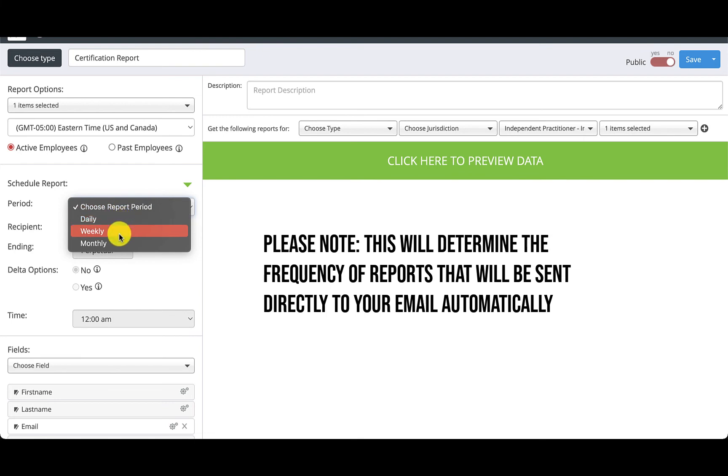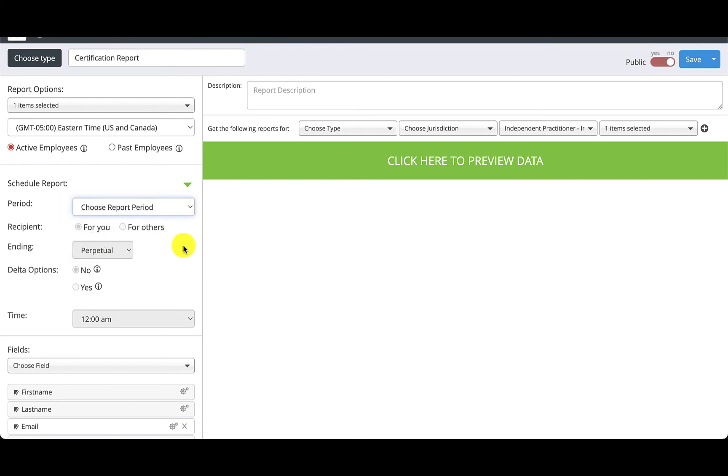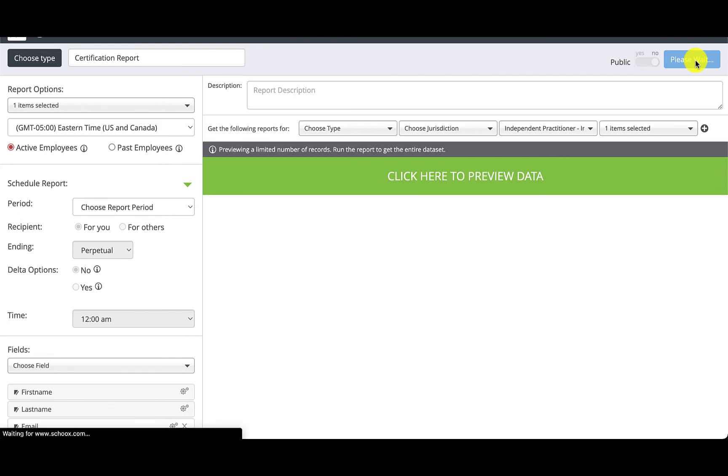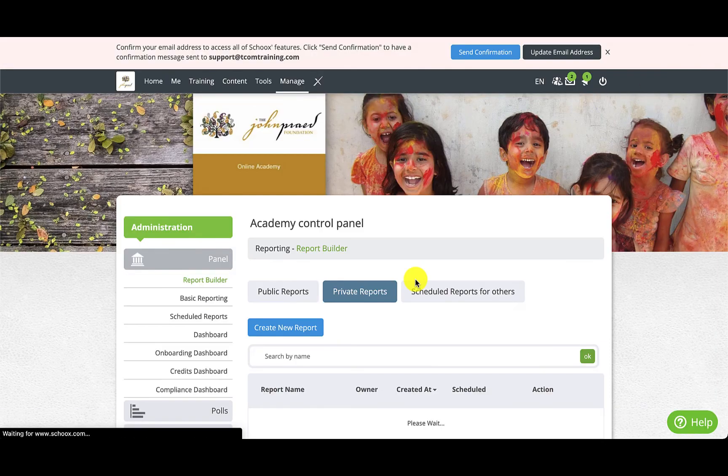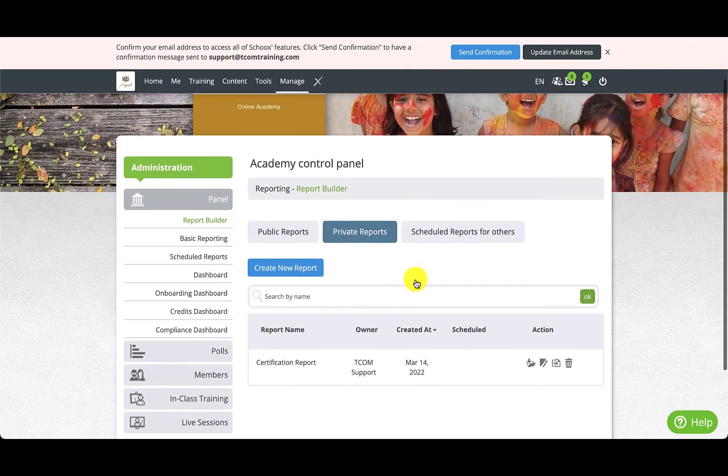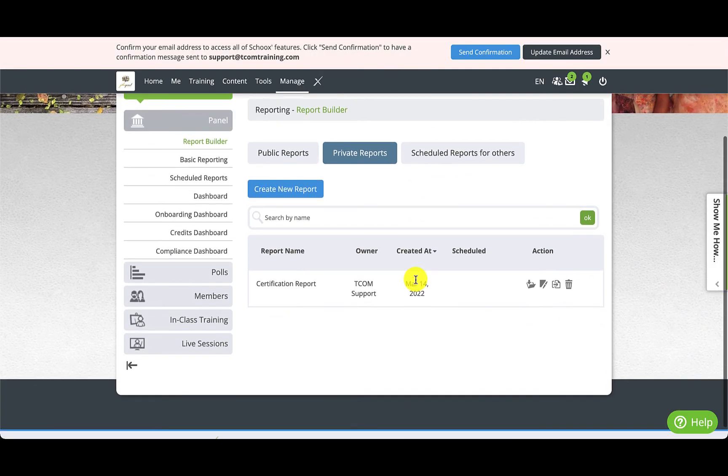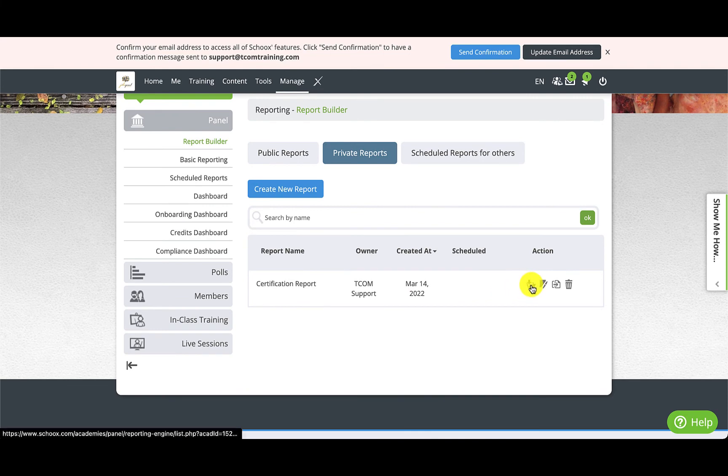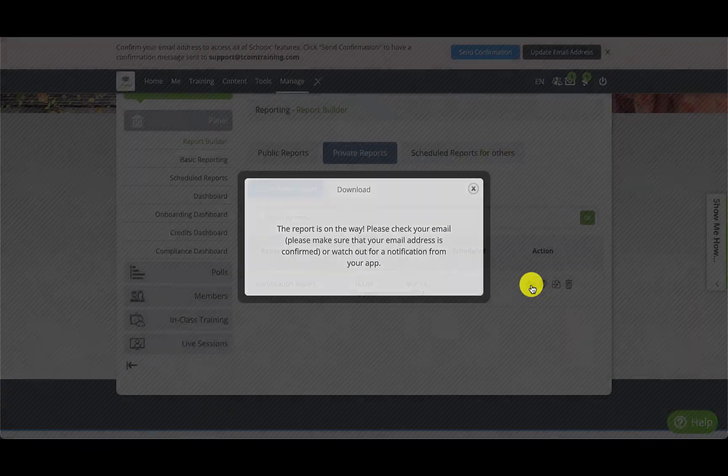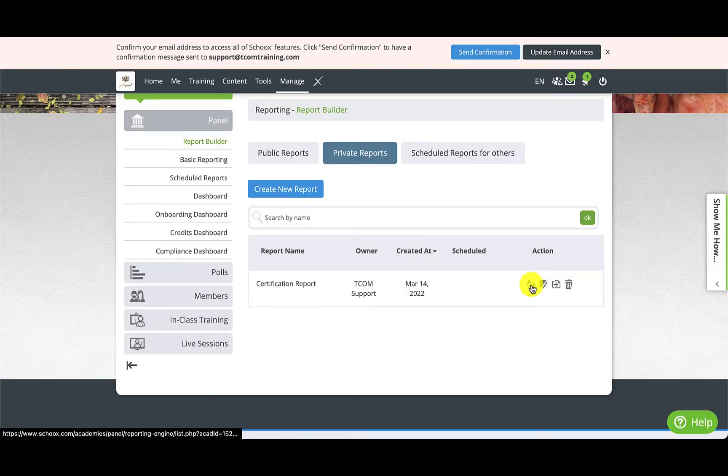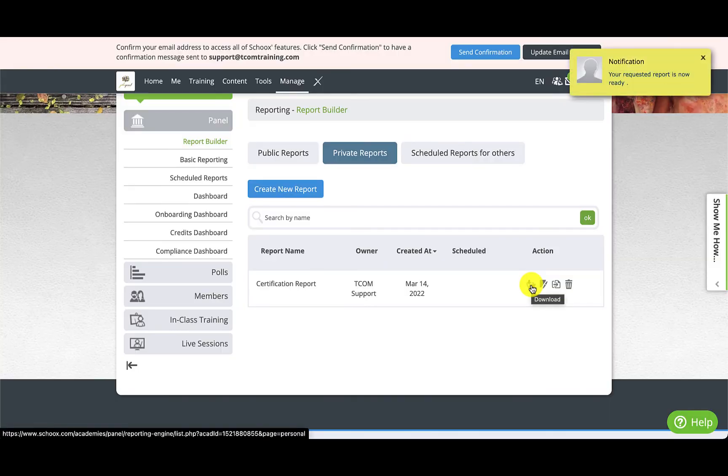Once you have set your parameters click Save in the top right corner. To download the report on demand click the Download button under the Private Reports area. It is located next to the report you just made. Then a copy of your report will be sent directly to your email on file.